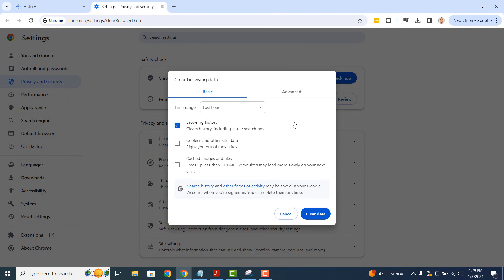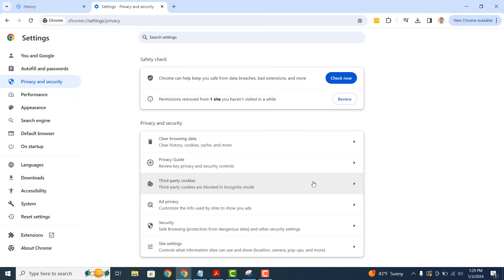Now click on the clear data button. All of your browsing history will now be deleted. And it's as simple as that, deleting your history in Google Chrome is a simple task to perform.